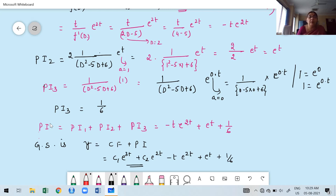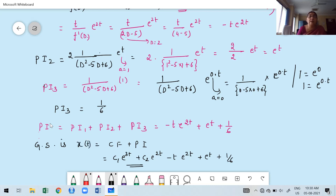Note: the answer must be written in terms of X(t), not y — I made a mistake writing y. The dependent variable here is X, which is a function of t. This is the required general solution. Since no boundary conditions are given in this problem, we treat it as the general solution with unknown constants C1 and C2.